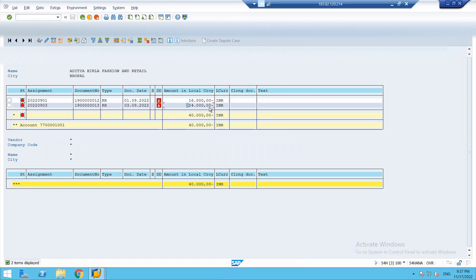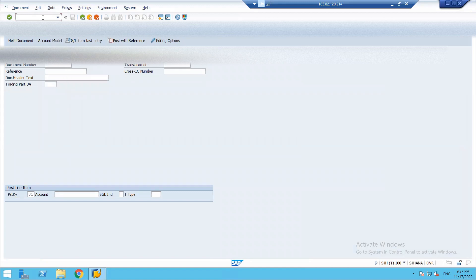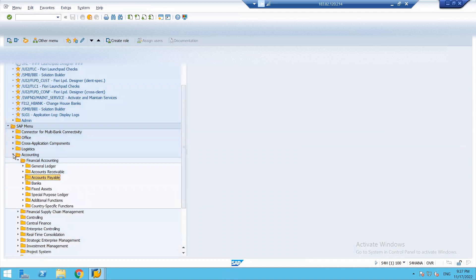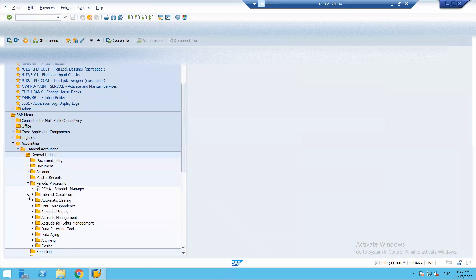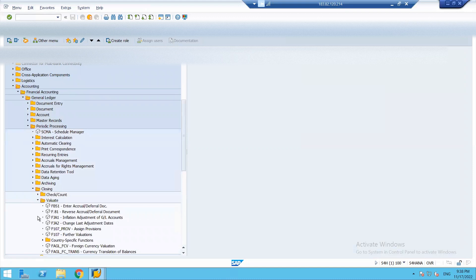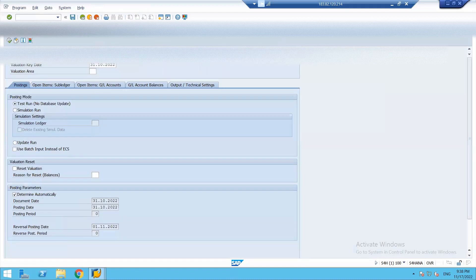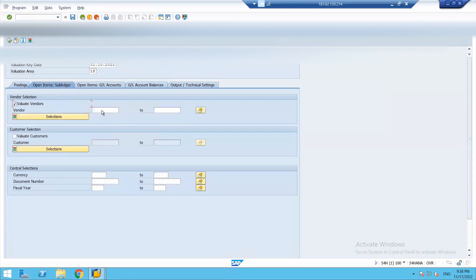Let's verify that my foreign currency valuation program is properly configured. Going back under Accounting, Financial Accounting, Journal Ledger, Periodic Processing, Closing, Valuate — under Valuate we have country-specific function FAGL_FCV, which is Foreign Currency Valuation. My company code is 1812, my valuation area is 18, and we select the open item account.